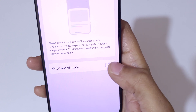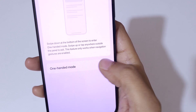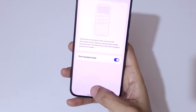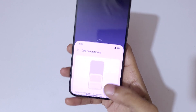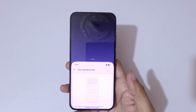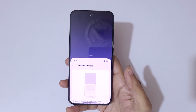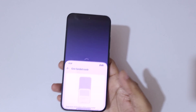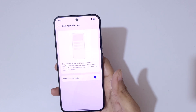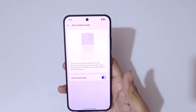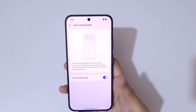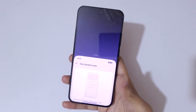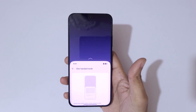Simply swipe down at the bottom of the screen like this to go into one handed mode. Now you are in one handed mode. Tap outside to go back to full screen mode.